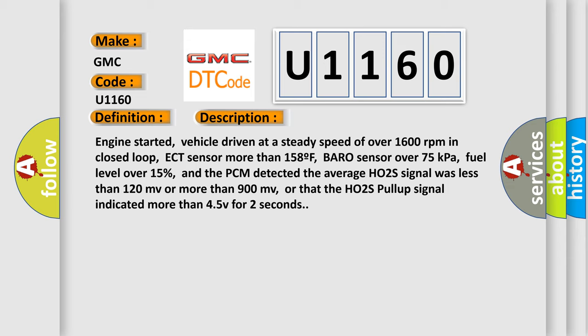Engine started, vehicle driven at a steady speed of over 1600 revolutions per minute in closed loop, ECT sensor more than 158°F, Baro sensor over 75 kilopascals,